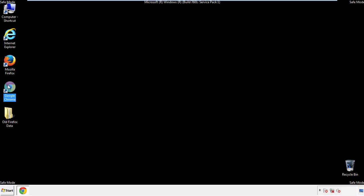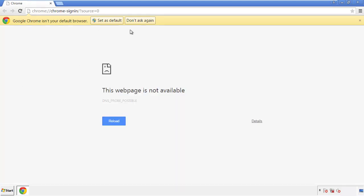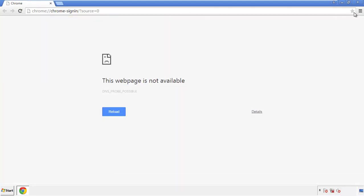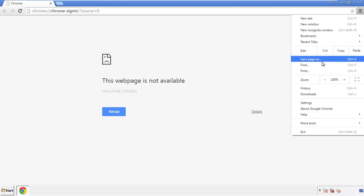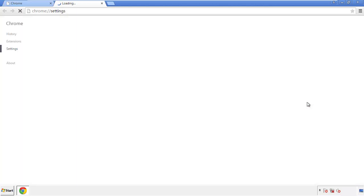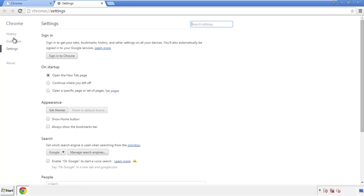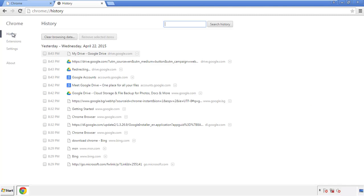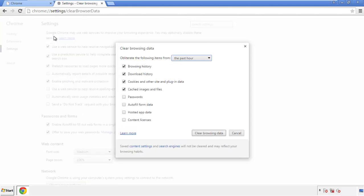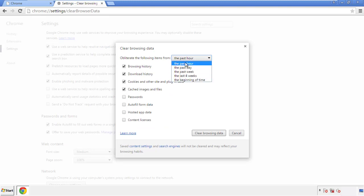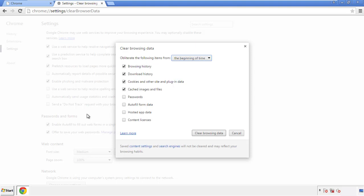Now for Chrome. Open the application, doesn't matter from where. Under the menu button, click on settings. Then history, and clear browser data. If you don't want to delete all your history, and you know approximately when you caught the adware, feel free to delete to a specific period of time. Simply check all the boxes except passwords, and then clear browser data.